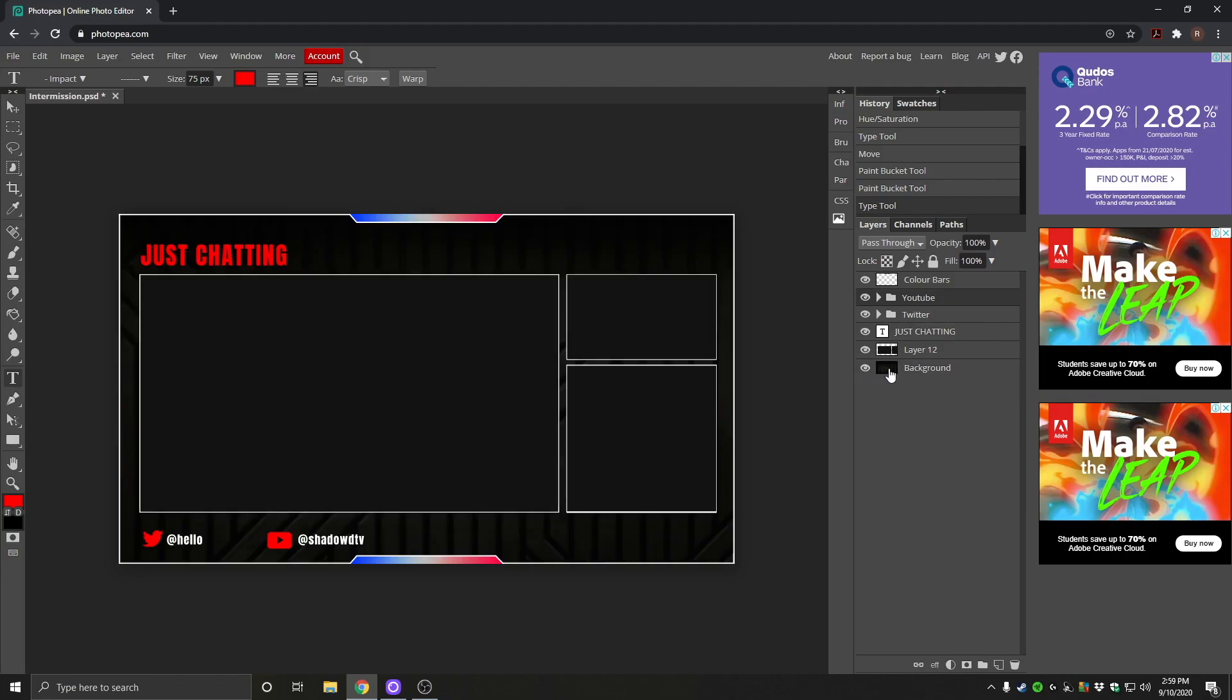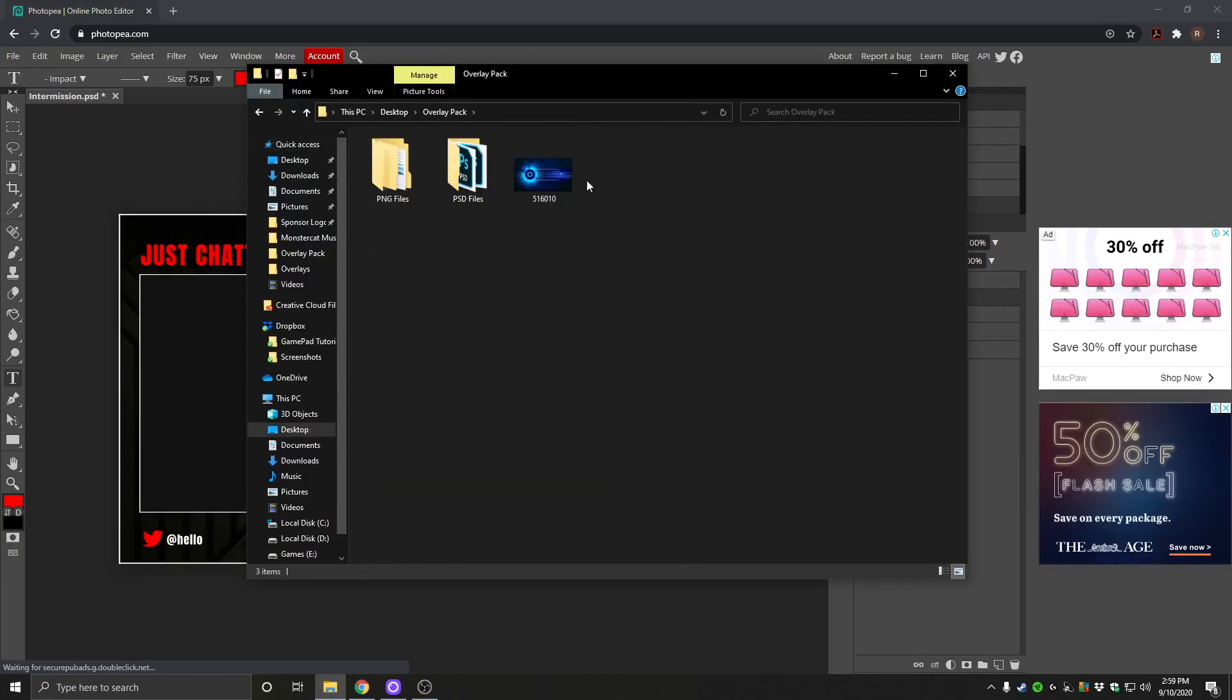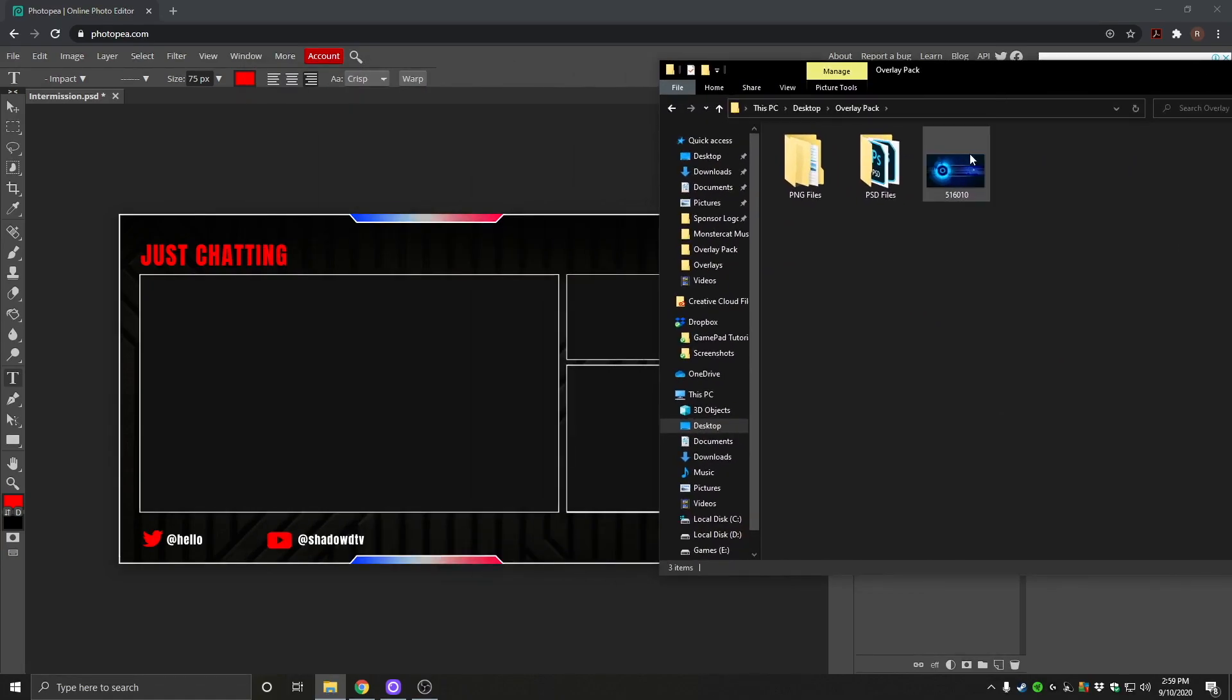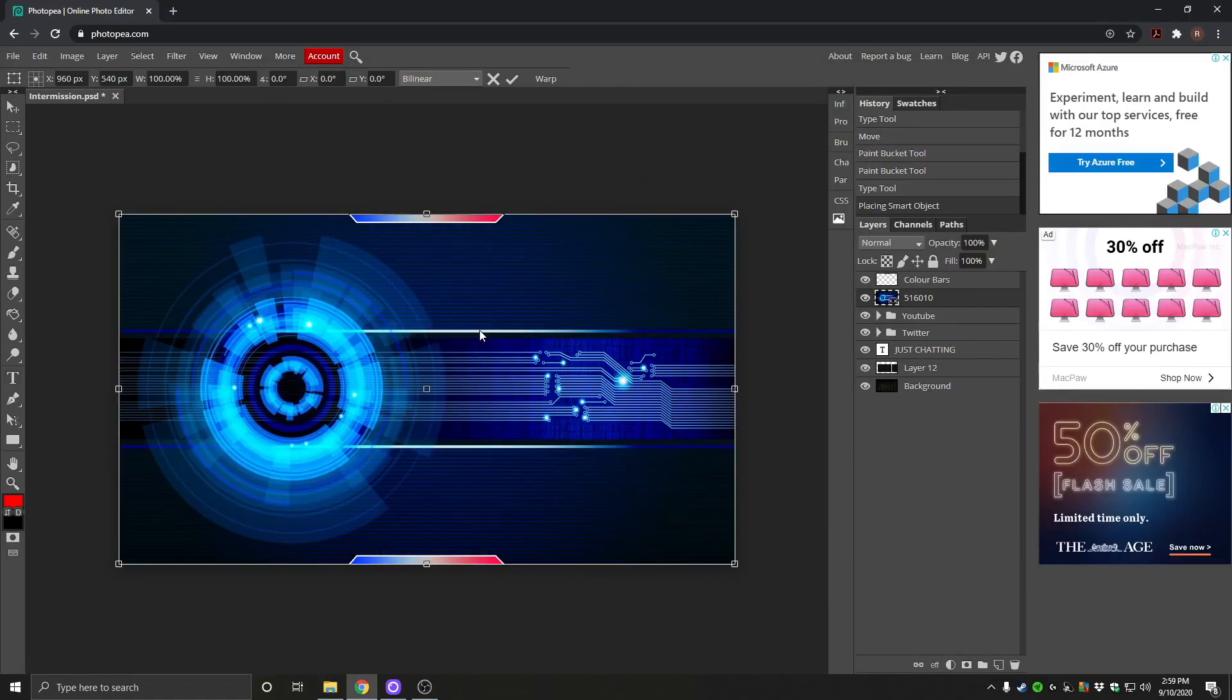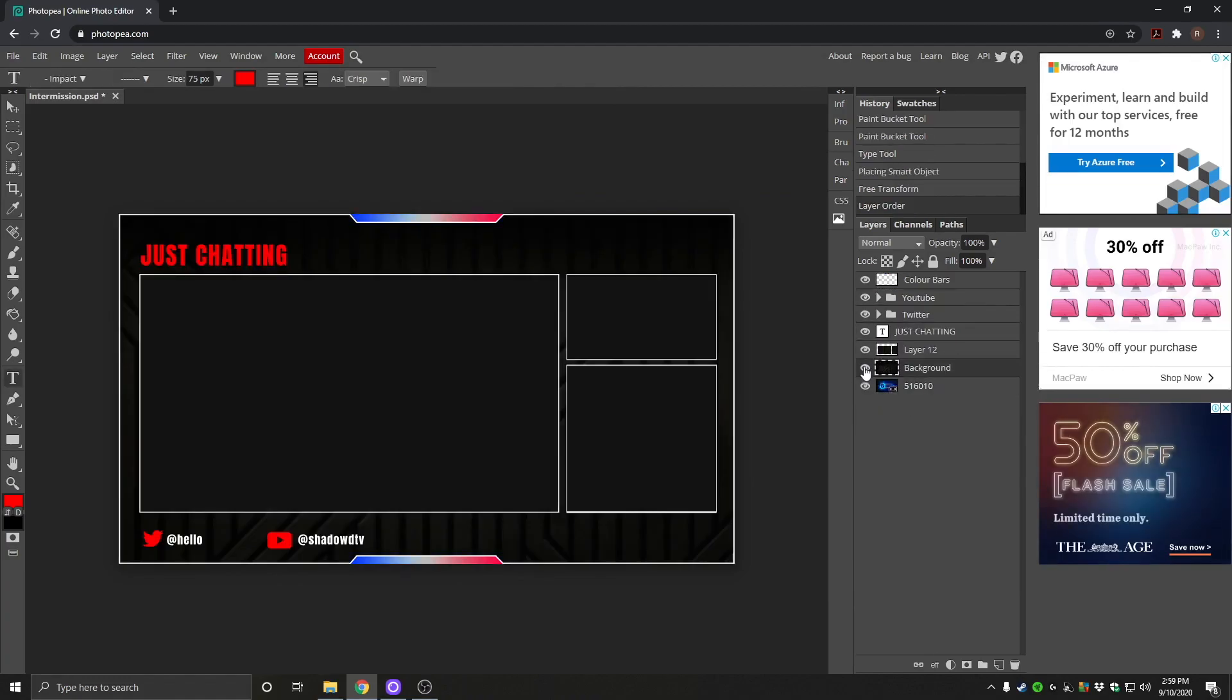You can even change the background here. If we open up our overlay pack, I've got another image here. We can just drag this image straight in. We want to move the layer all the way to the bottom. We'll turn off this one. And then we have it. You've got a new background. So you can load any image in here that you want.